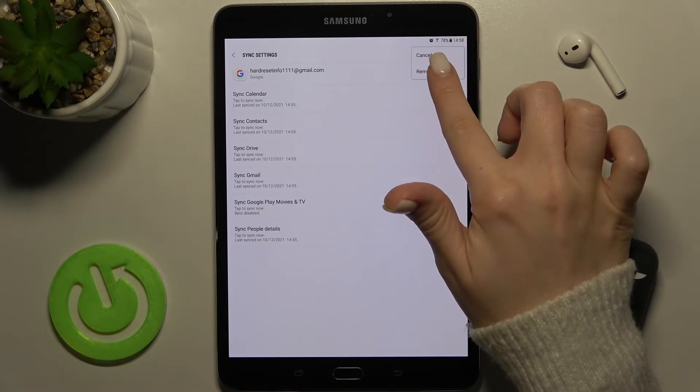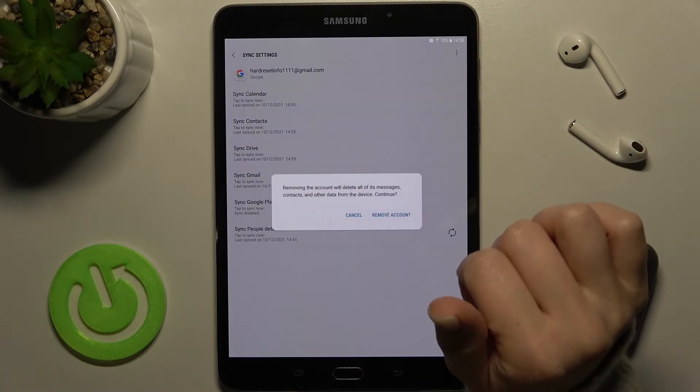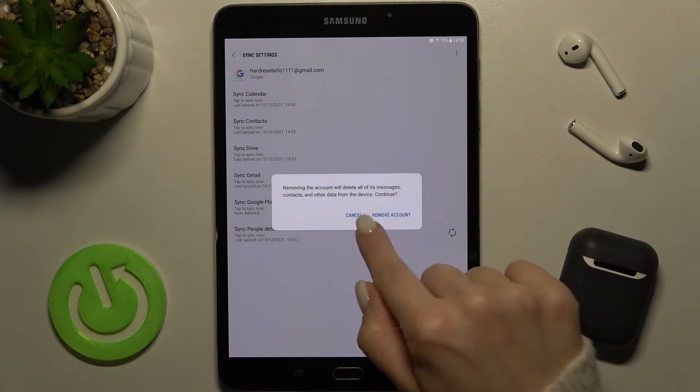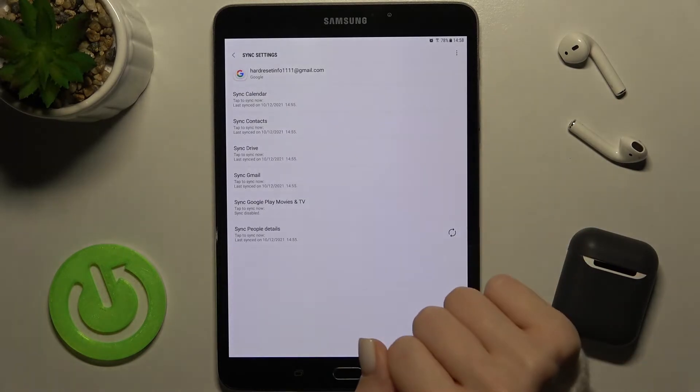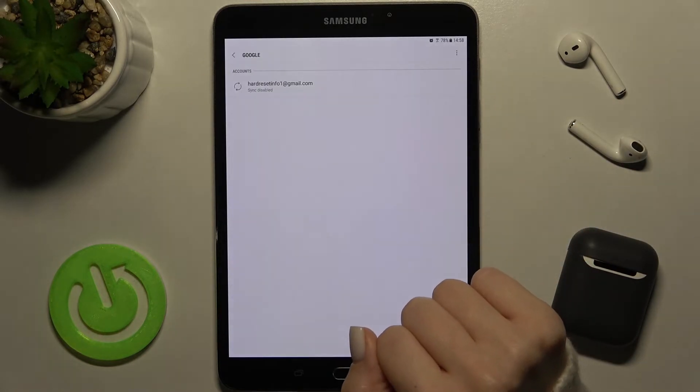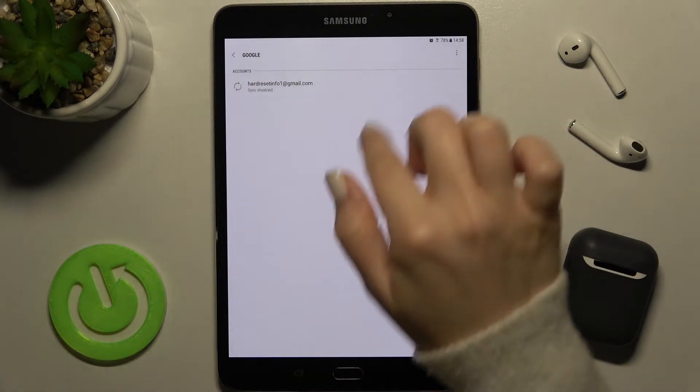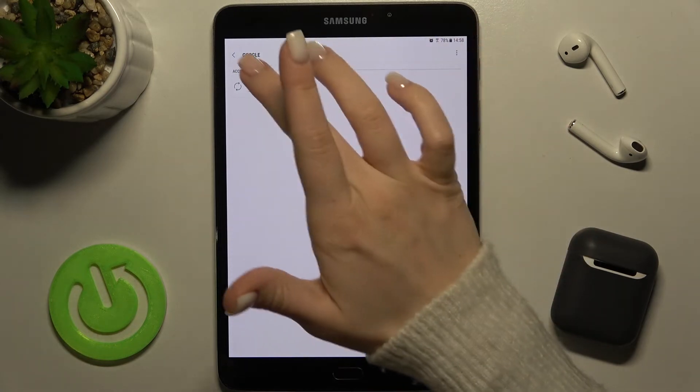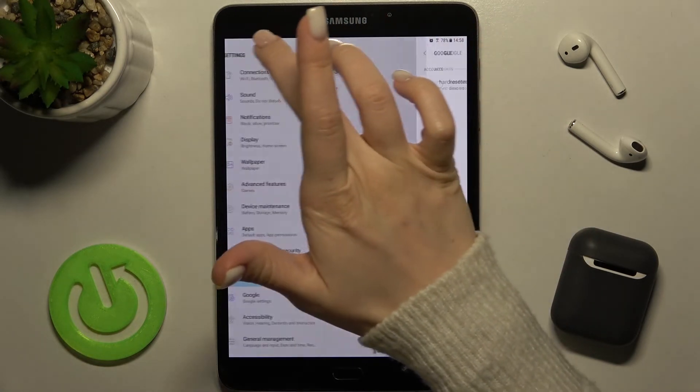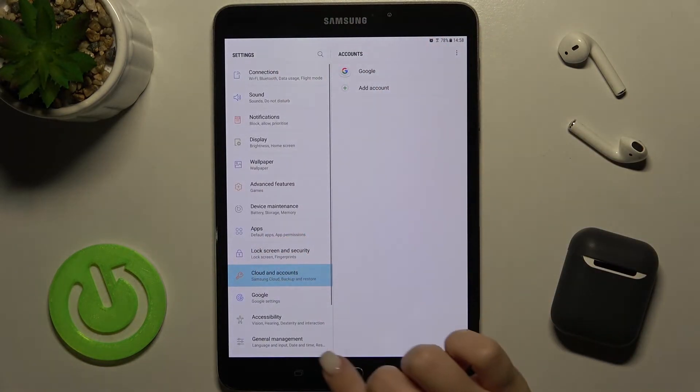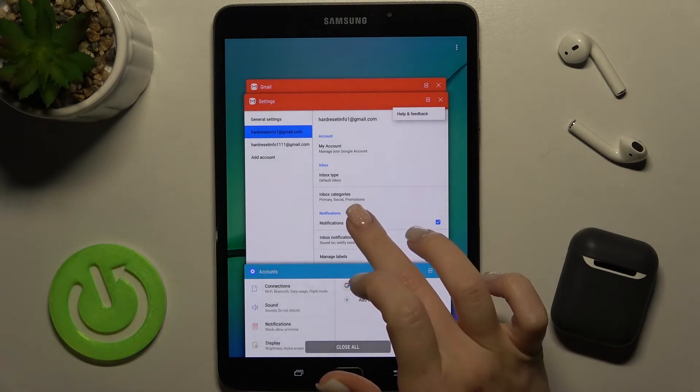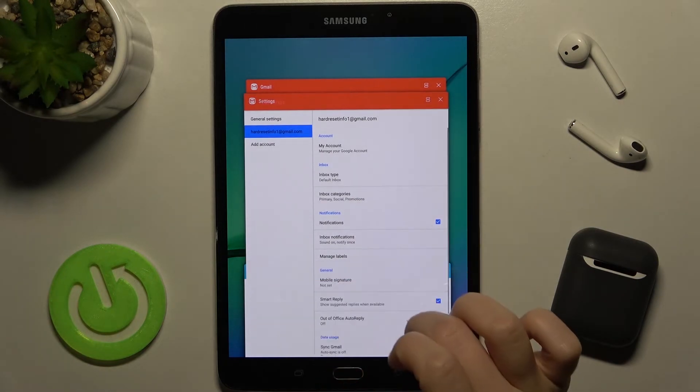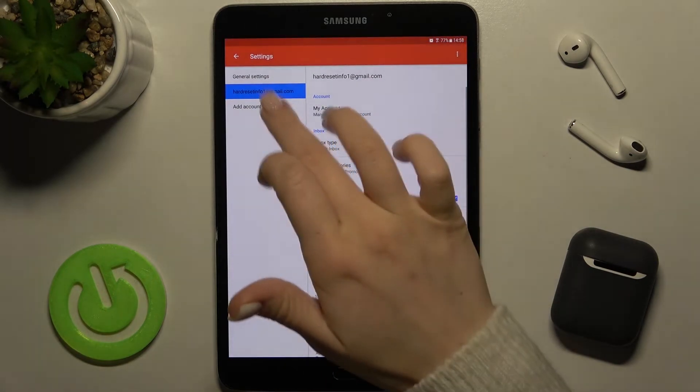Just tap here to remove account and confirm by tapping remove account again. As you can see, we now have only one Google account in our Google settings, and now we'll go back to the Gmail application.